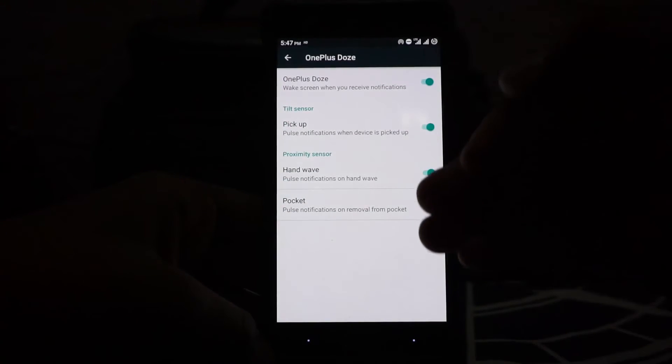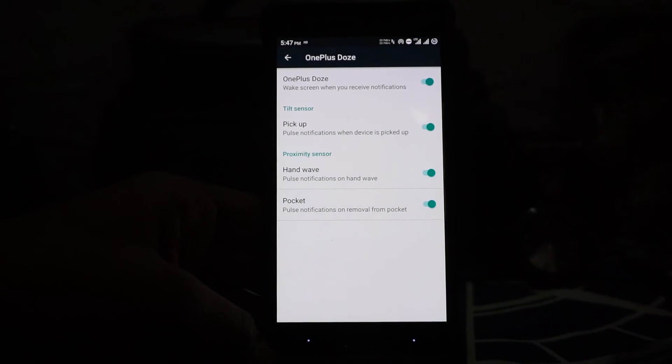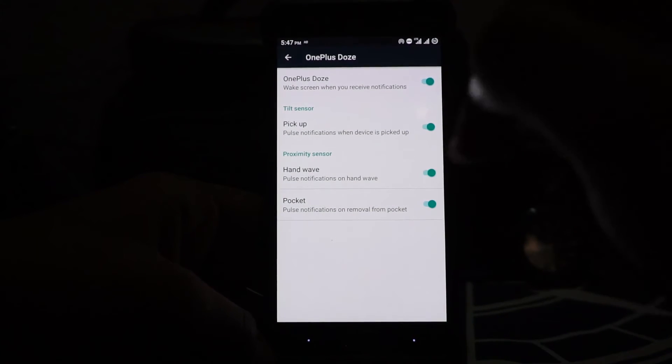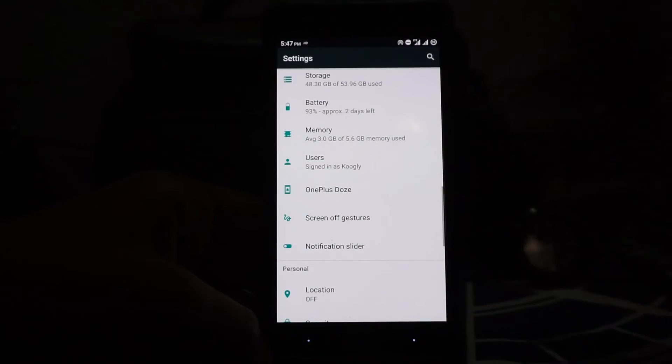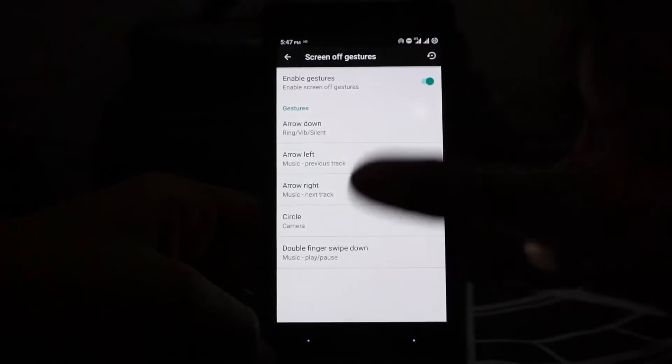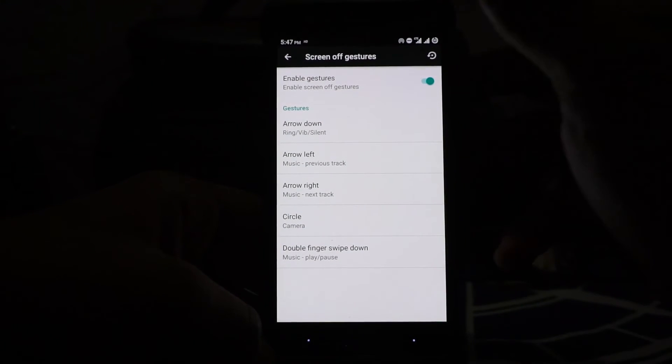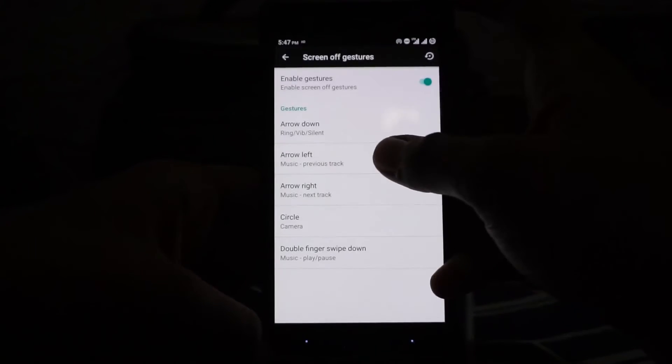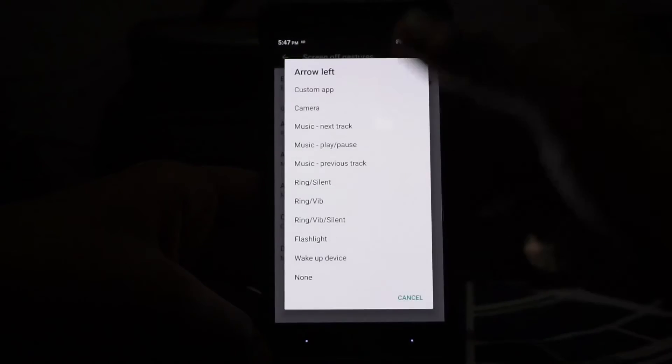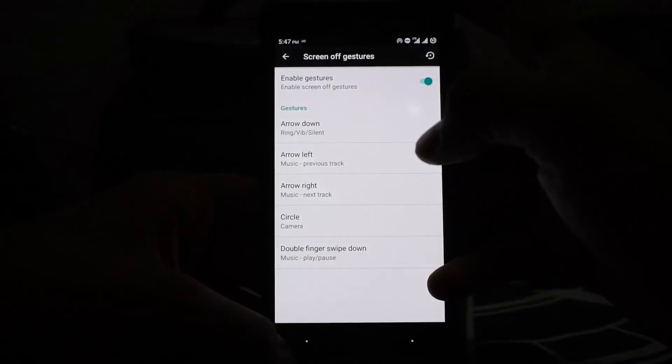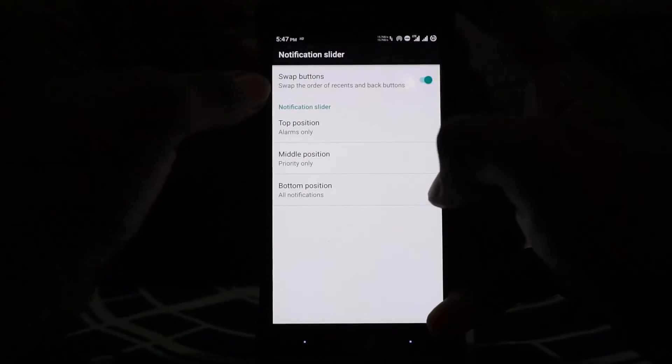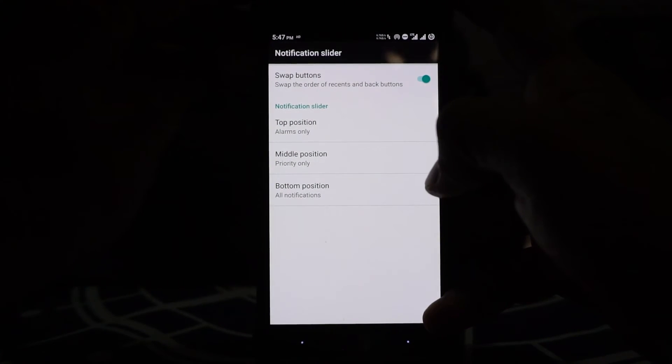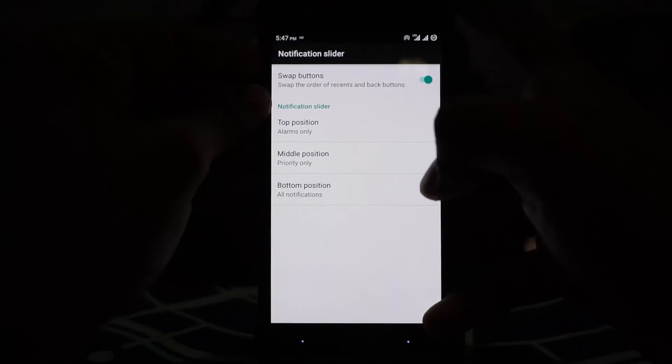OnePlus Dose is available where you have more settings for the ambient display. You can pick up, hand wave, and pocket mode is available, which is amazing. Screen-off gestures is available and it has more options than the stock or CM-based version. You can enable all of these and custom app even.